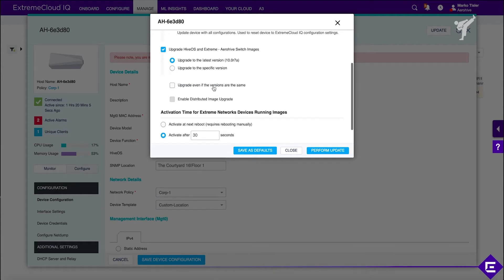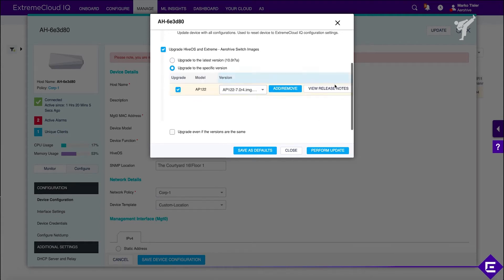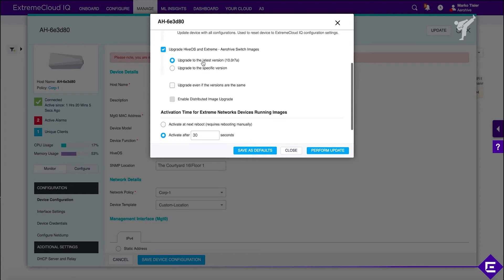You have access to the release notes from here as well. Or you simply upgrade to the latest and greatest. We're already using 10-0-R7, so we'll use that.